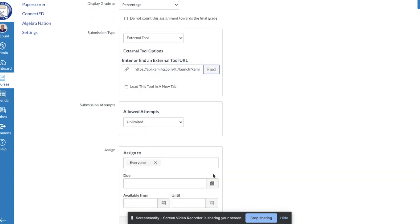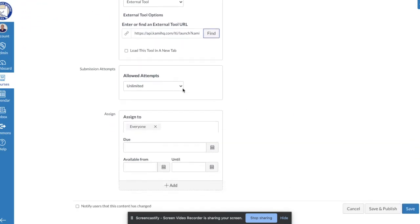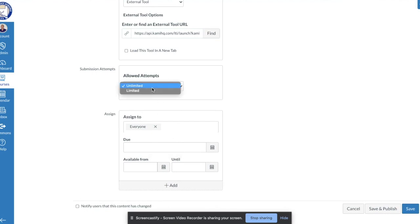The rest of the assignment here is just specifics to assignments that we've covered in previous videos. This is where I want to allow unlimited attempts or I could choose how many attempts that I want them to have access to. Do I want to assign it to everybody? Do I want to give it a due date? Those kind of things.